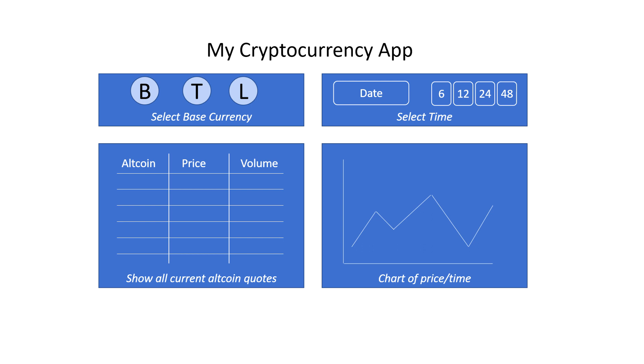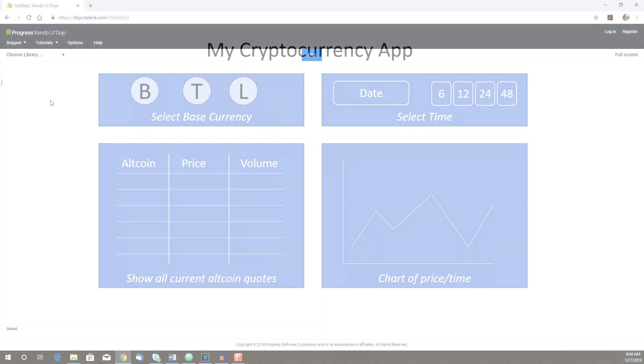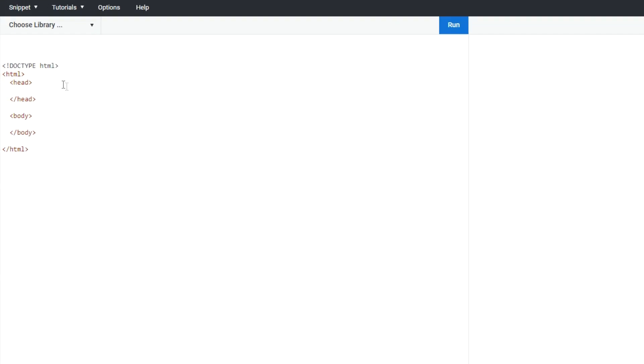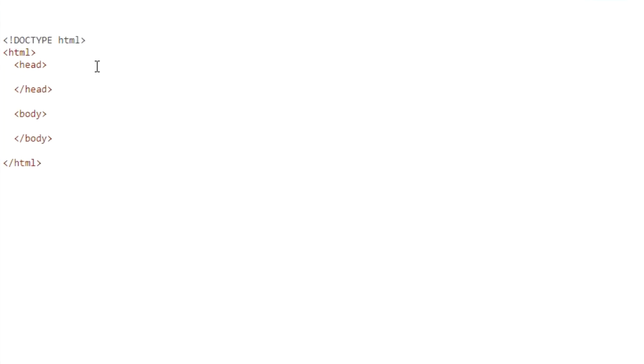We're going to use the Kendo UI Dojo here to enter our code and see what happens. The first thing we need to do is take care of some housekeeping. We need to set up our app and put in things like the titles, of course.